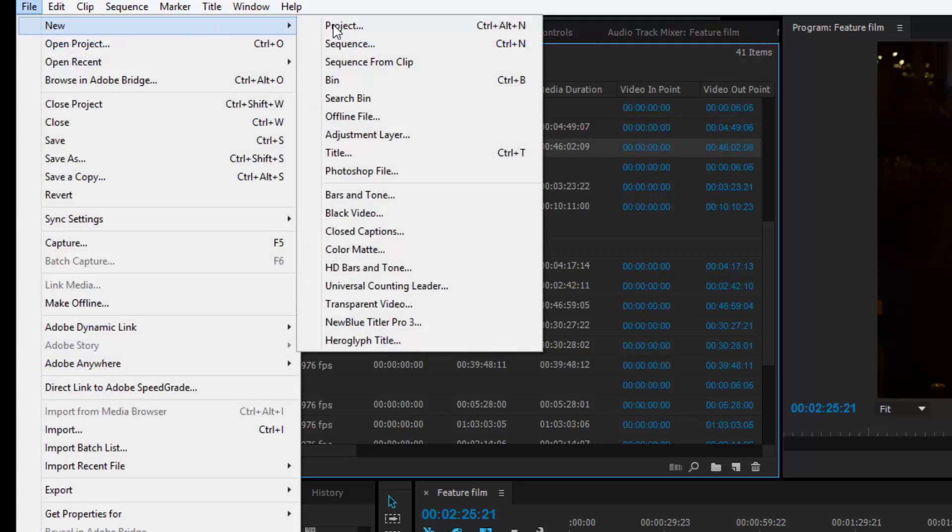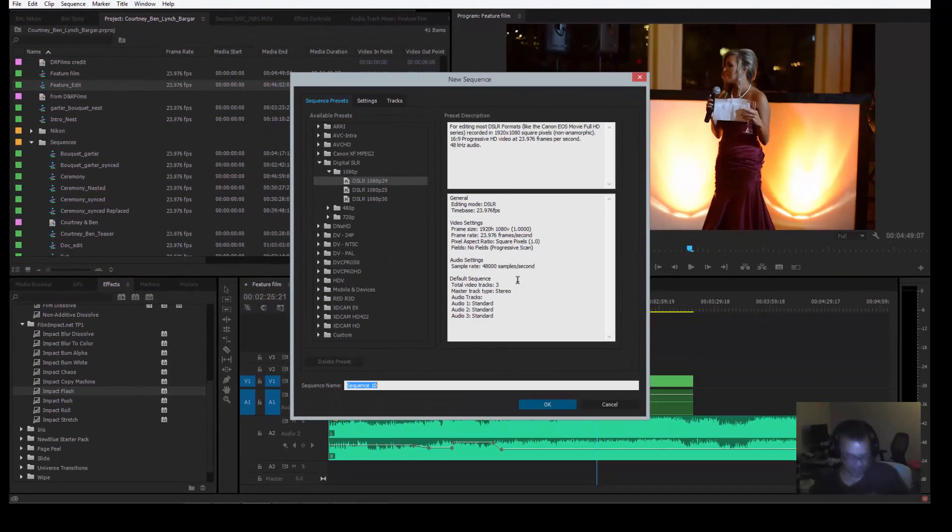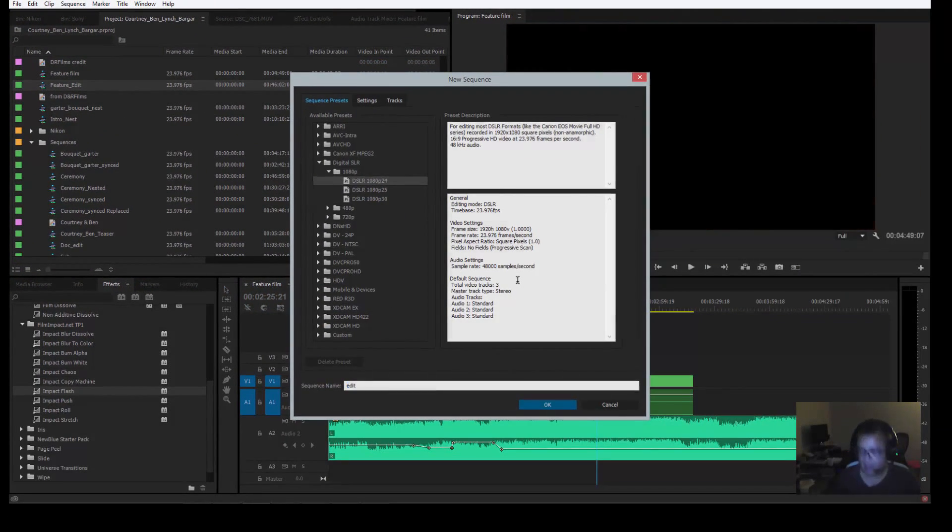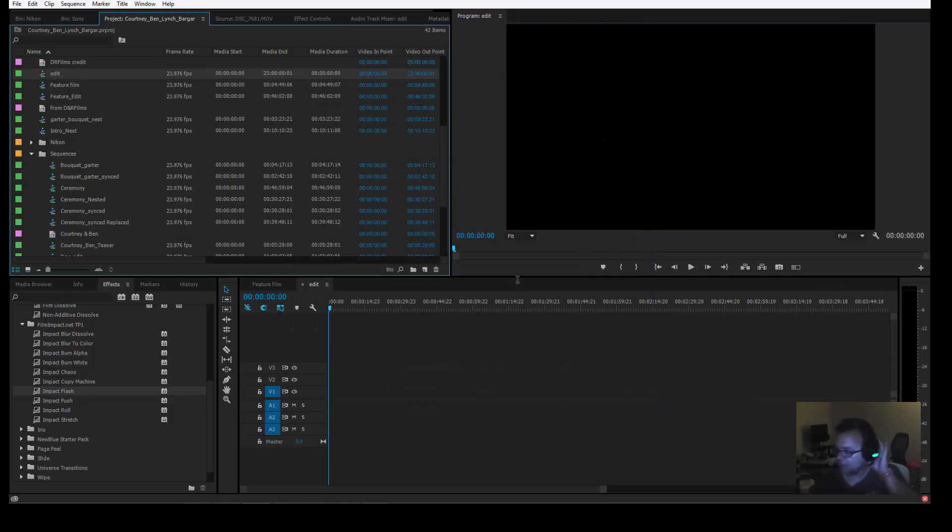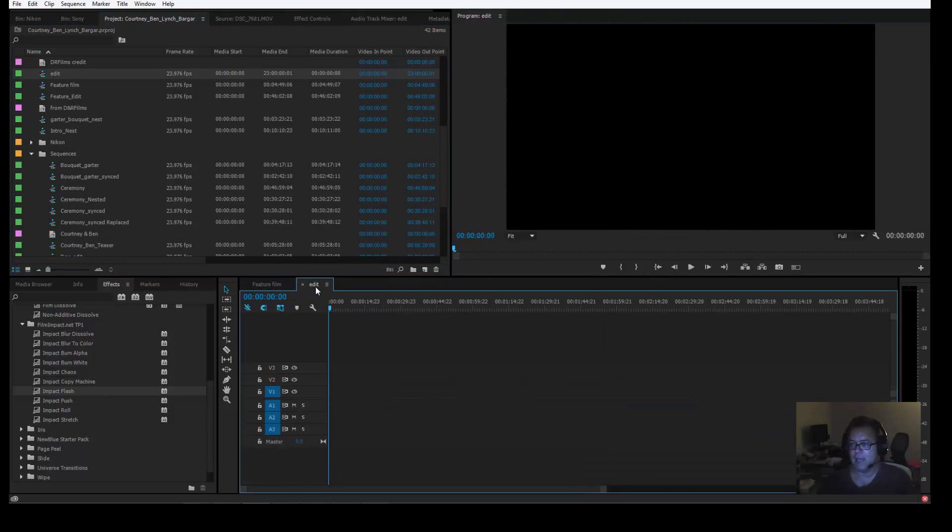We'll go File, New, Sequence, and we'll call it Edit. Edit. Okay. Here's the Edit Sequence. Now it's an empty sequence, and it's called Edit. Now you see Feature Films here and Edits here.